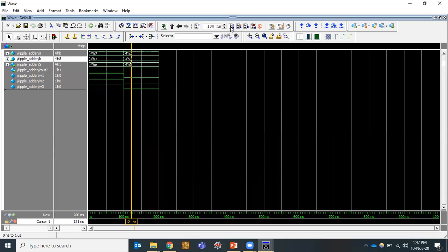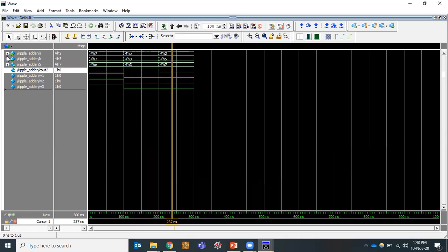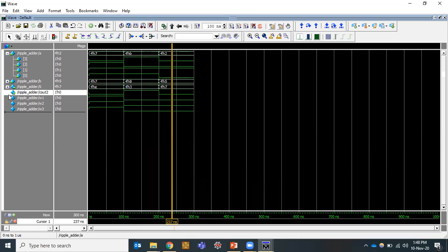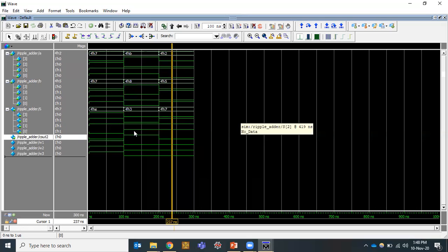For one more combination, A = 2 and B = 5, so 2 + 5 = 7. The final C_out is 0. Expanding the bit values: A = 0010, B = 0101, and sum = 0111. This is how the waveforms are represented. This concludes the execution of the ripple carry adder. Thank you.